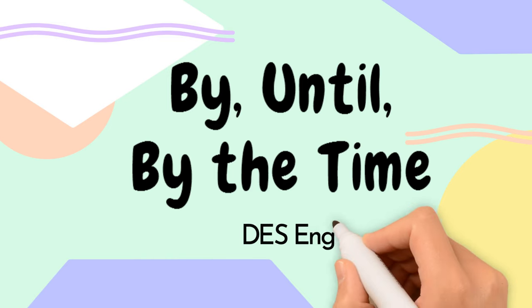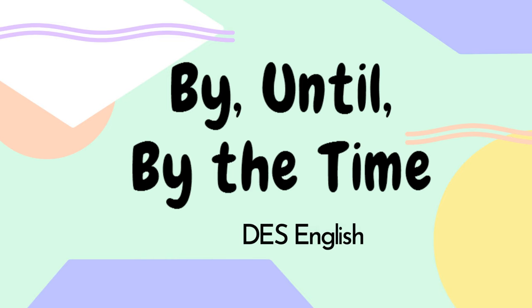Hello English learners! Welcome back to DesEnglish. Today,